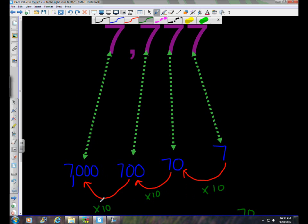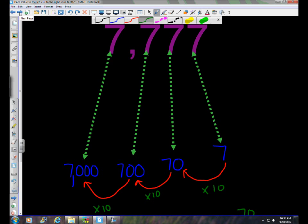As you move to the left, each place you move it's actually moving up in terms of a power of ten — you're multiplying by ten each time. We'll get into more specifics on multiplying by powers of ten in a different lesson. The key idea is: as you move to the left, you're multiplying by ten with each place you move.